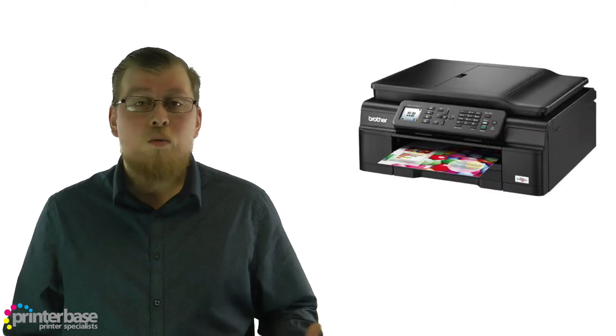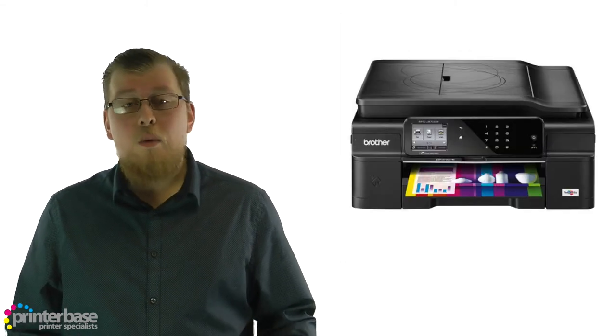No matter what your budget is, we have a machine here at Printerbase that will be perfect for you. If you have any questions, don't hesitate to give us a call, our number is 0800 170 7234. You can find us on Facebook and Twitter, and you can also visit our website at www.printerbase.co.uk. I'm Ben, and thanks for watching.